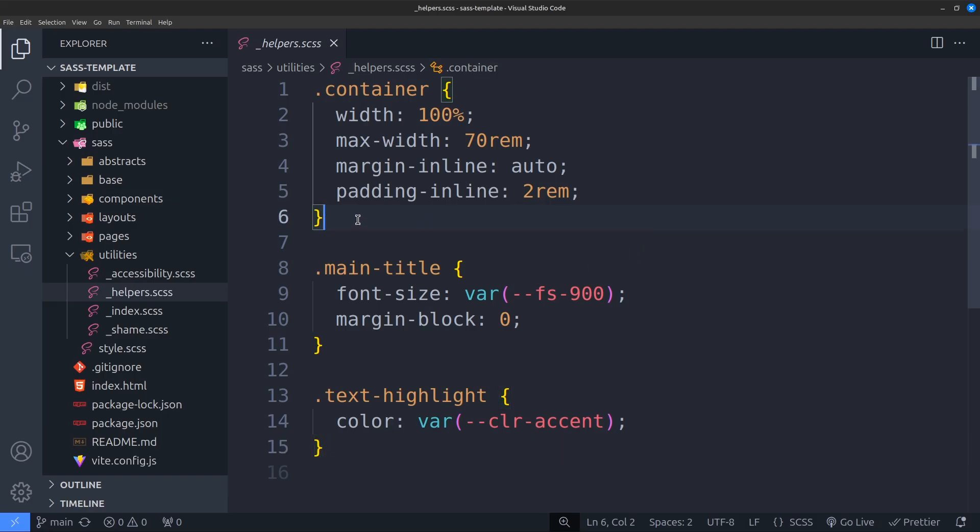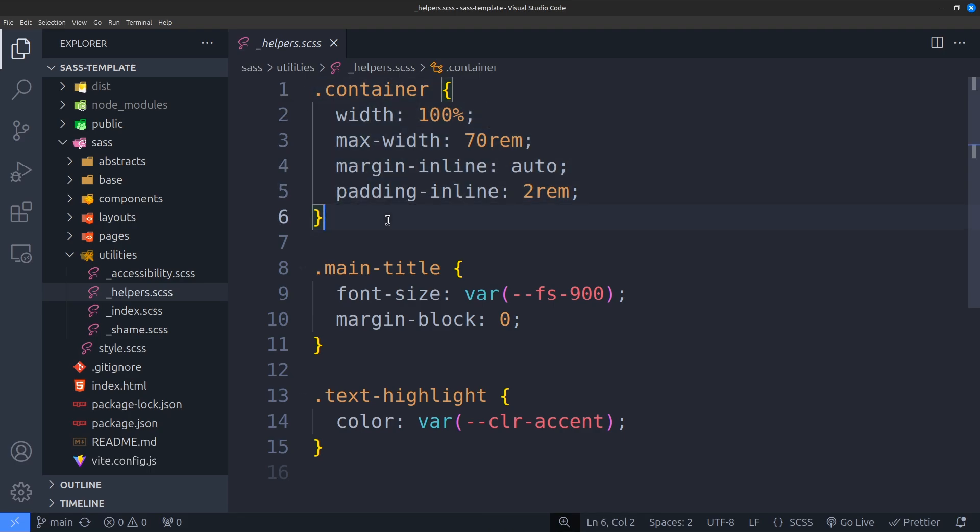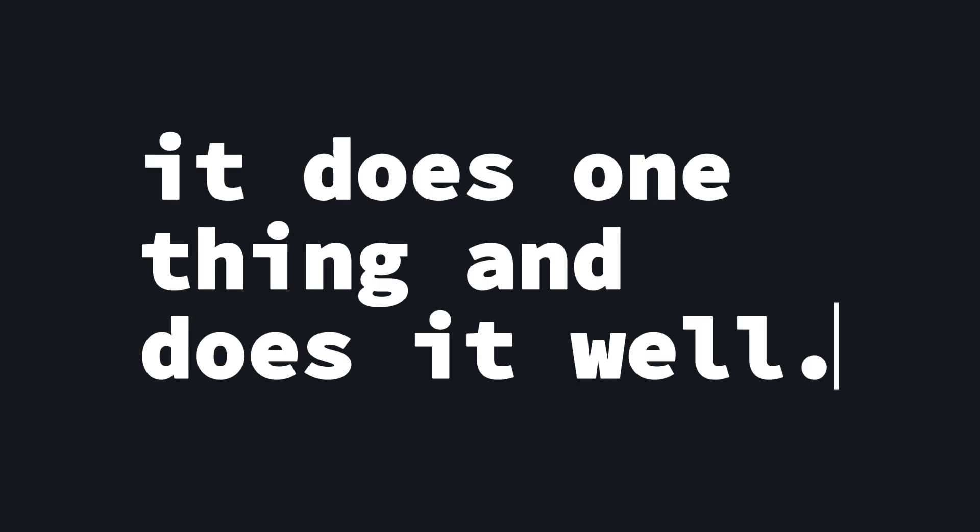Another good example would be container class. I can use that container class anywhere in HTML and it wraps that element and sets a width to it. In other words, it does one thing and does it well.